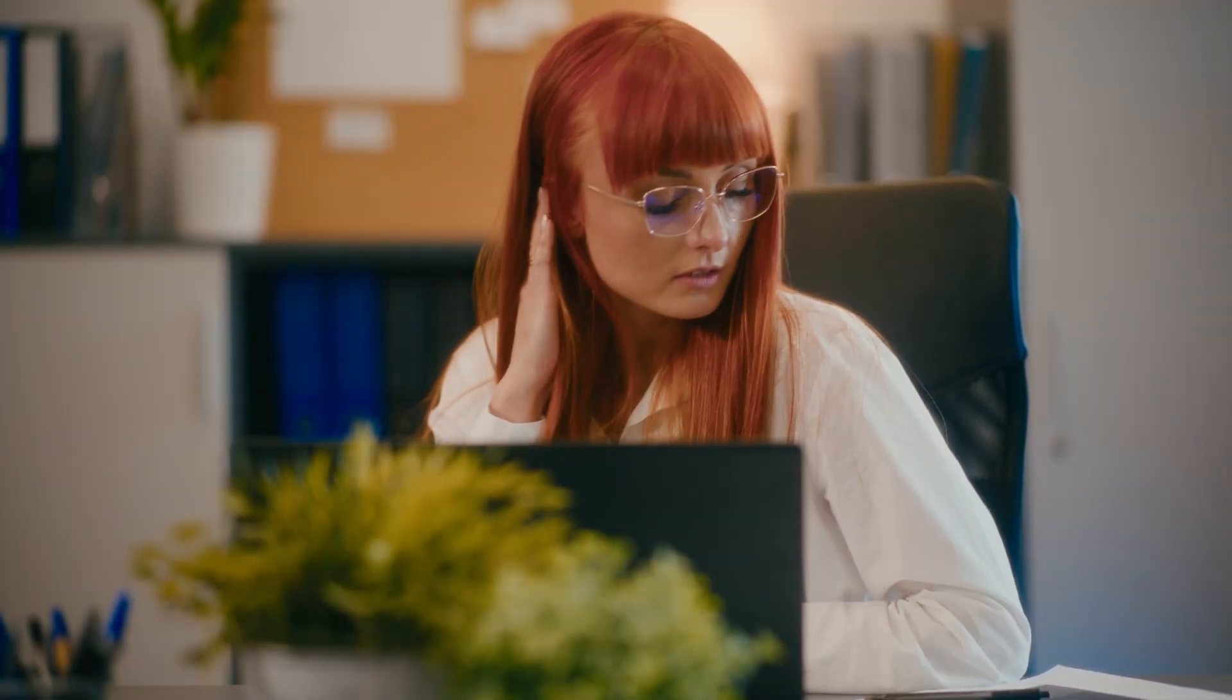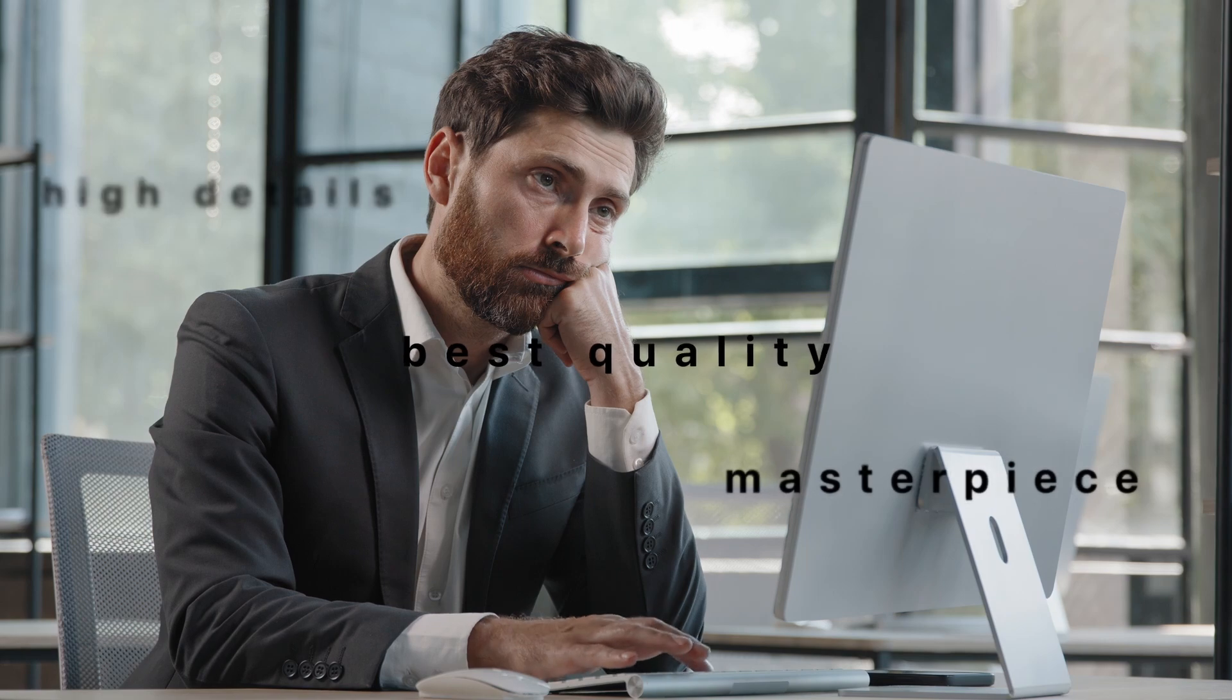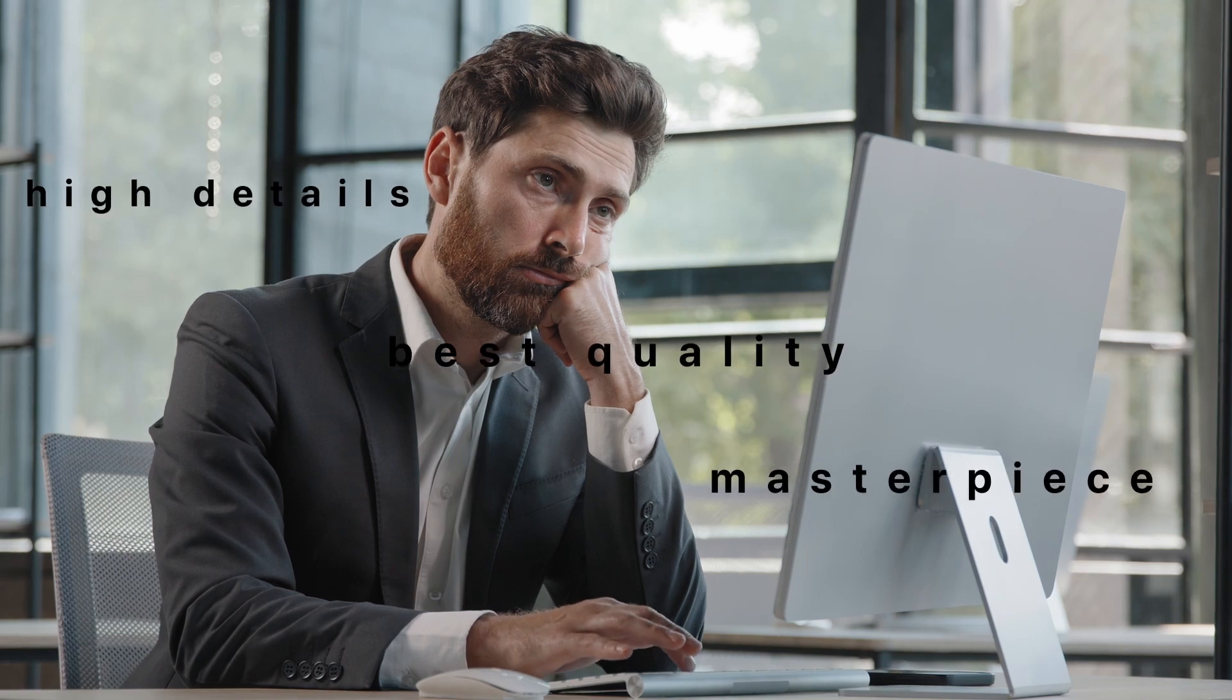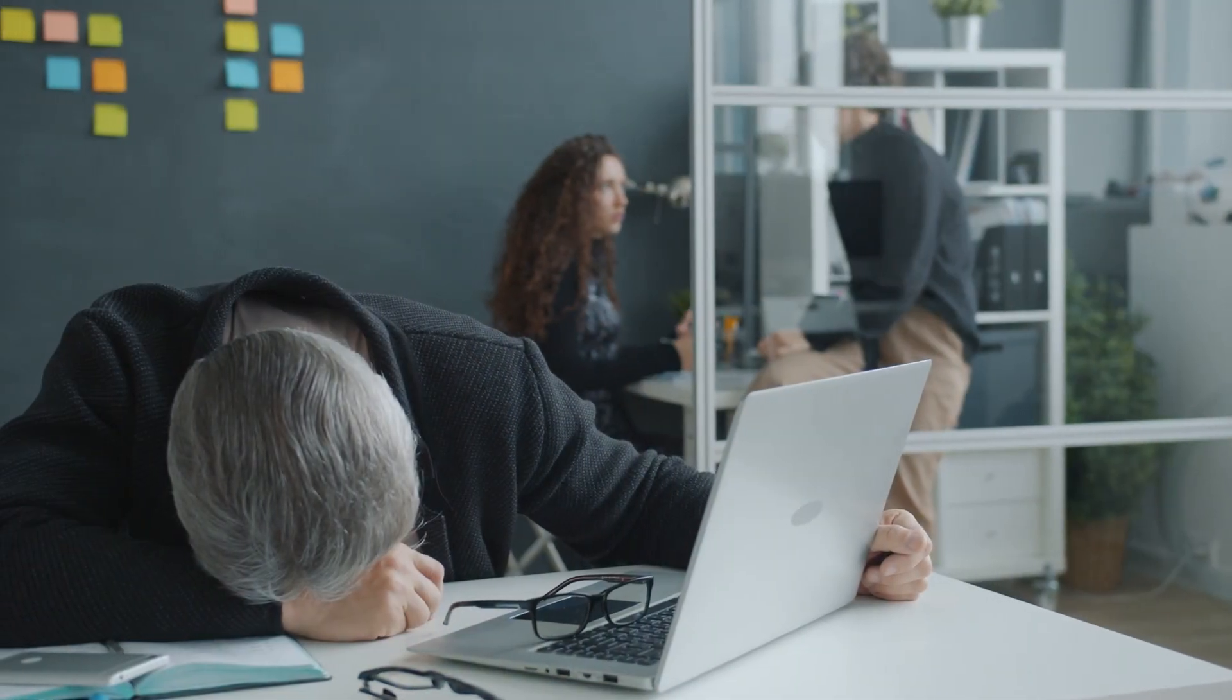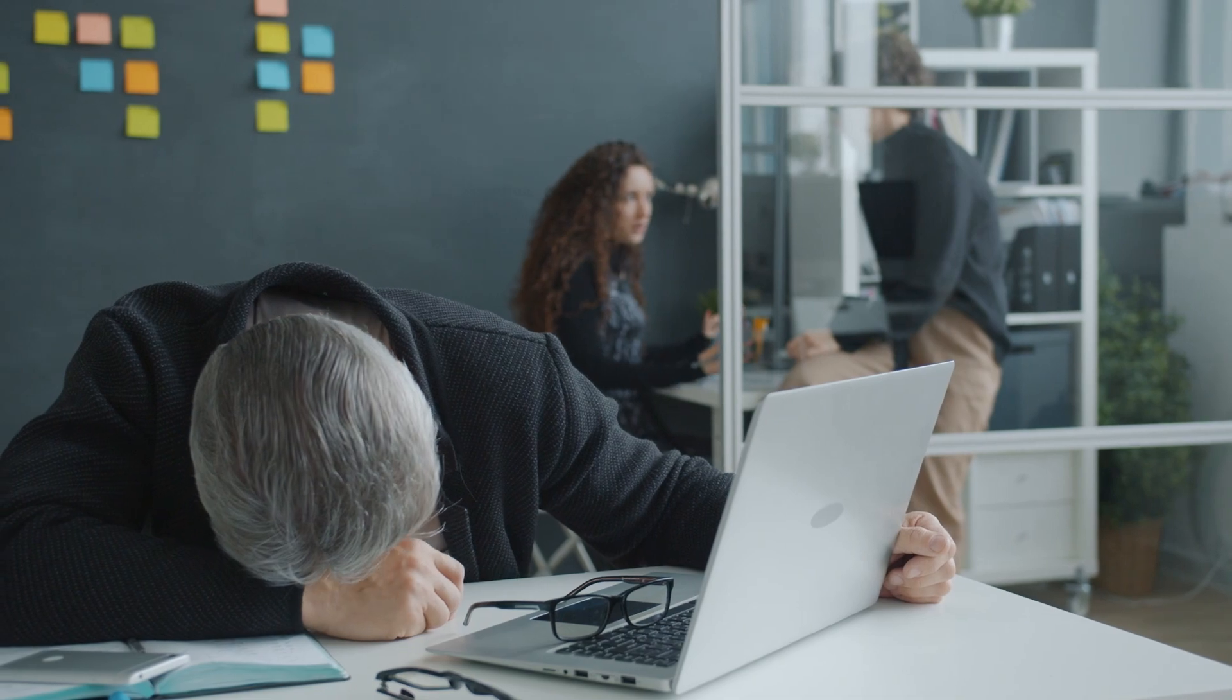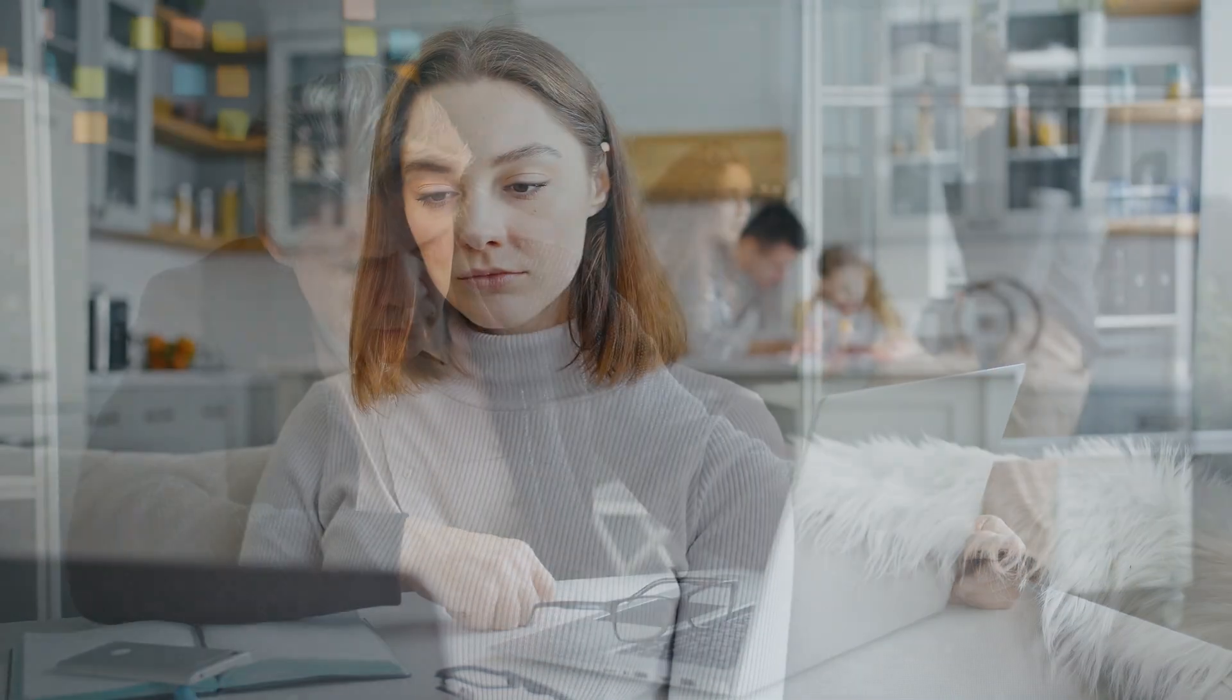Tired of the same old prompts? Best quality? Masterpiece? High details? Boring? Are you feeling uninspired and not able to come up with new ideas? Or maybe you just don't know where to start?